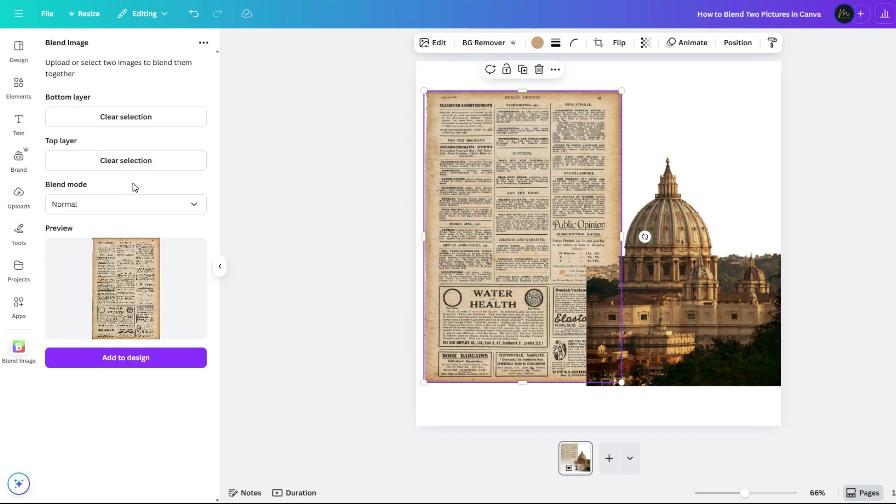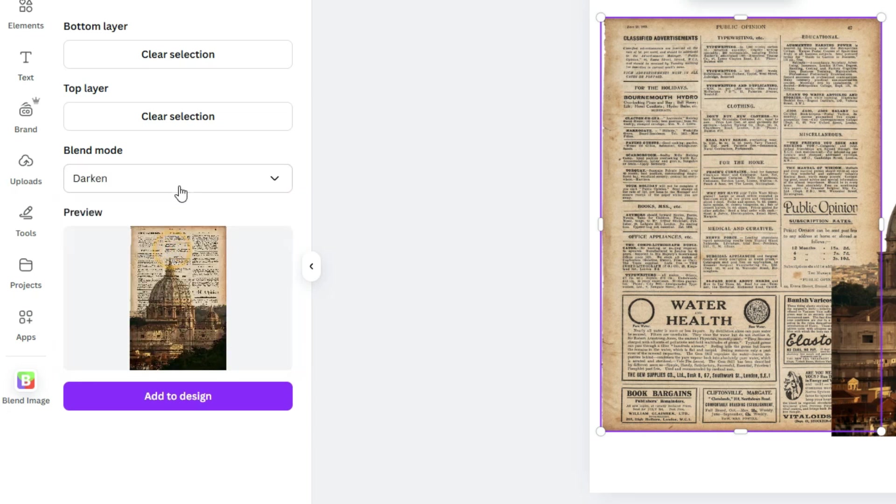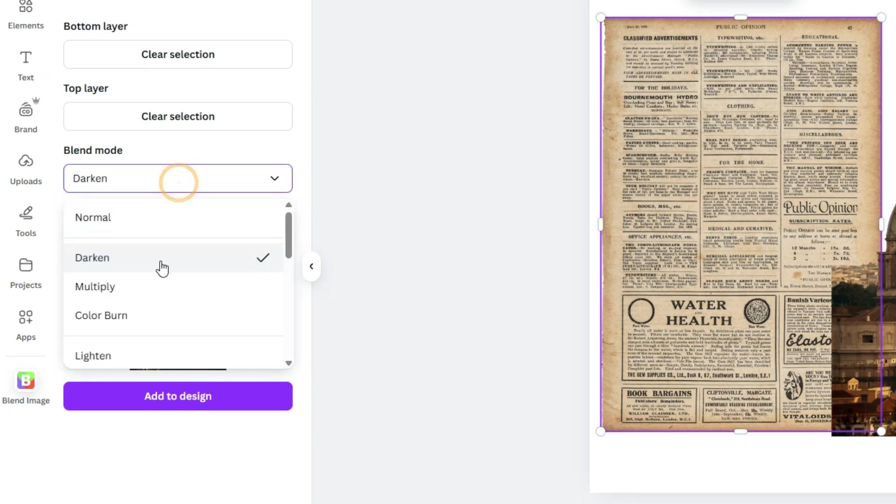Once you've got your layers in place, choose a blend mode. You'll see a live preview, so feel free to scroll through and find one that fits your vibe.